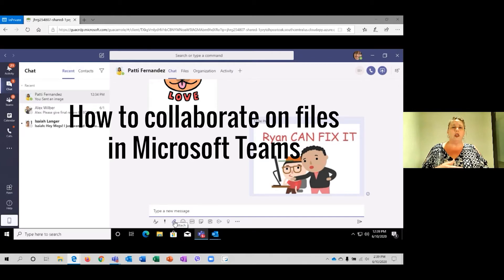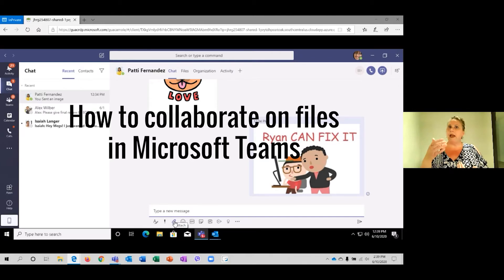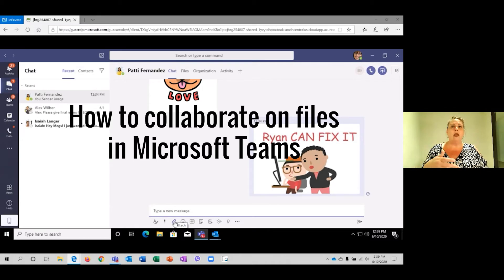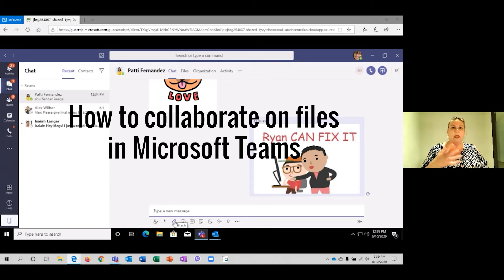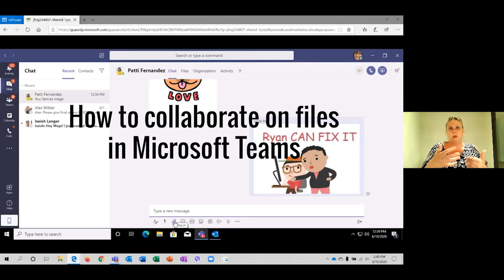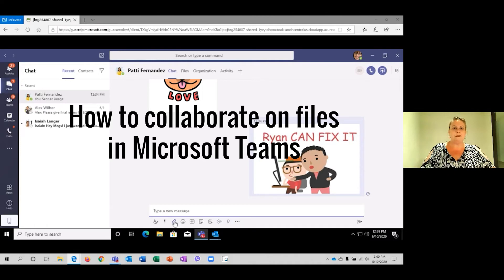Instead, we're going to look at how you can use Teams, Chat, or OneDrive as a place for collaboration and what that story would look like if we were doing it this way.